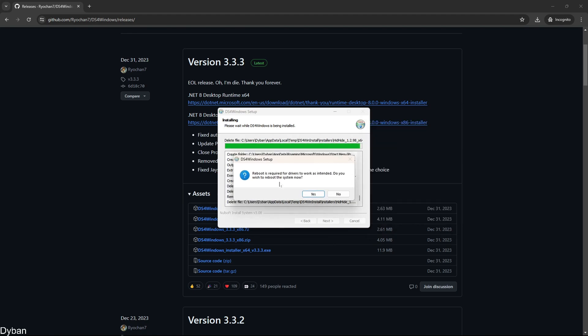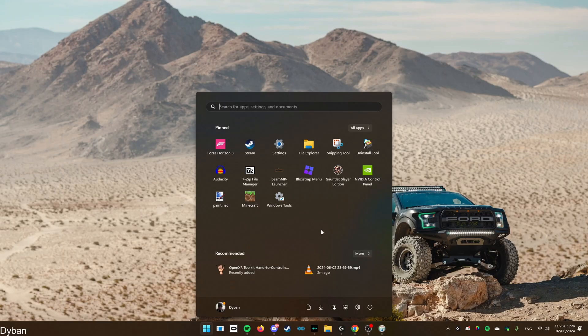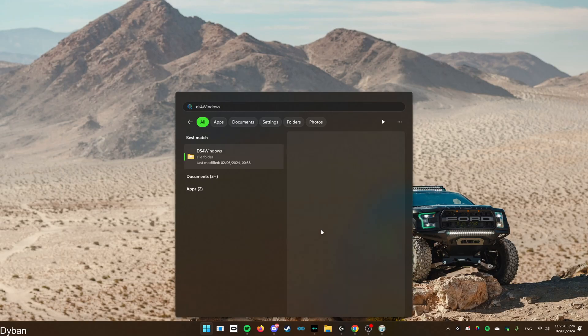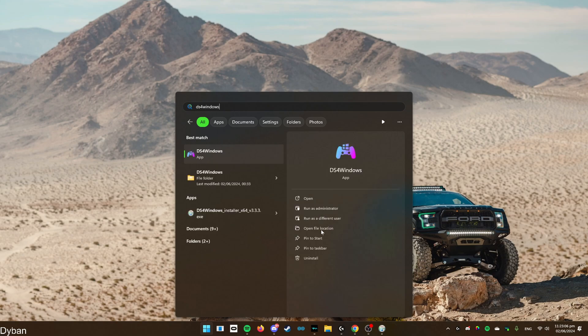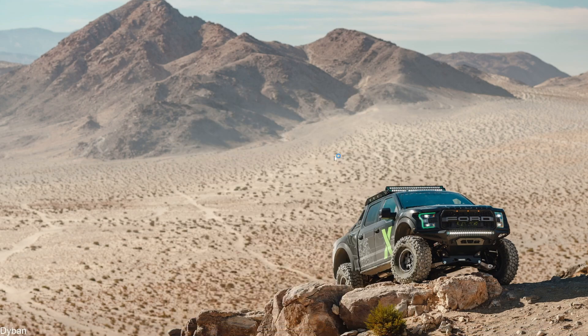You will have to restart your computer. Just press yes on this and then once it's restarted, come back to this video. Once your computer's restarted, go to Windows search, search for DS4 Windows. It should be an app. Just open it.